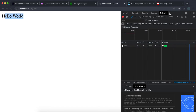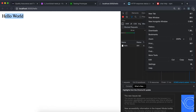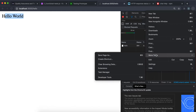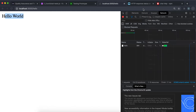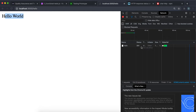I've also opened the developer tools in Chrome — that's in More Tools > Developer Tools — and I've clicked the Network tab. This lets us see the status of our HTTP requests, which is always useful.